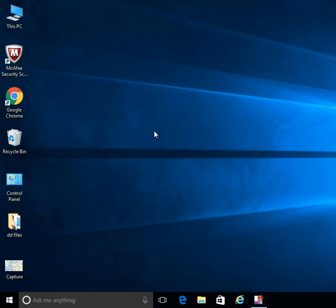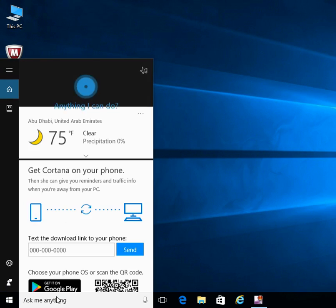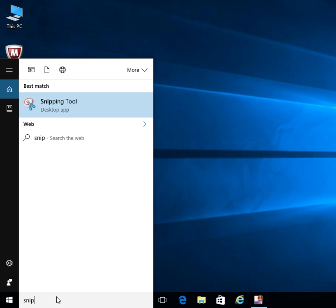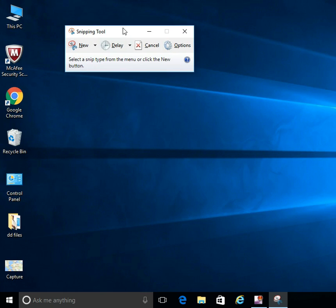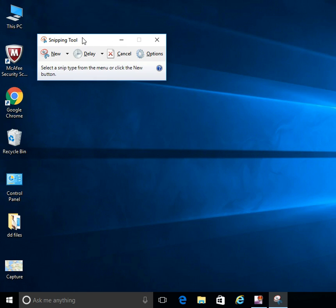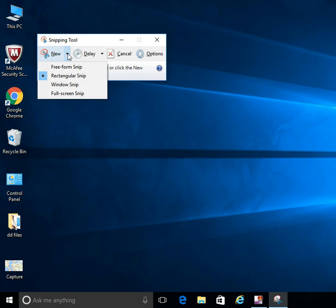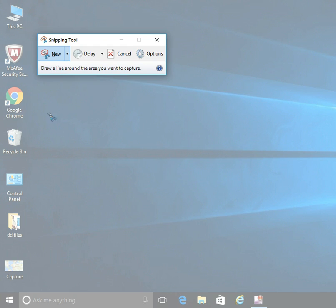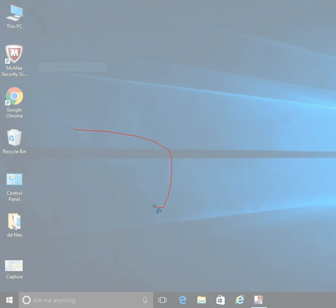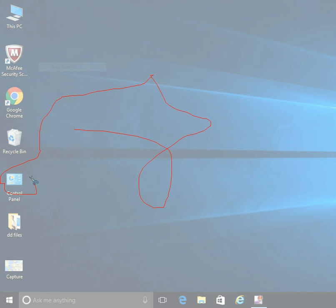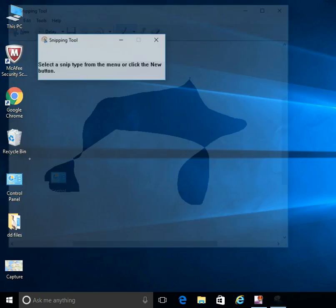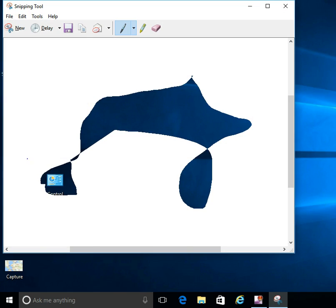You could also use the Snipping Tool in different ways. For example, if you want to select something in an abstract format, again select the Snipping Tool and the window pops up. Then I select a free-form snip. Not that I'm great at drawing, but let me just try and draw maybe a selection, maybe like this, maybe the control panel. Wow, that's bad. Once you leave the cursor, this gets selected.